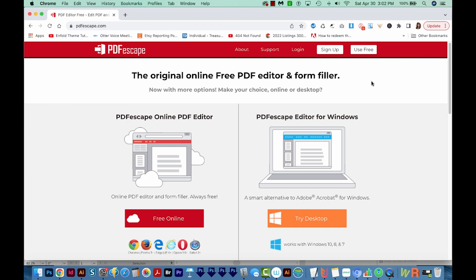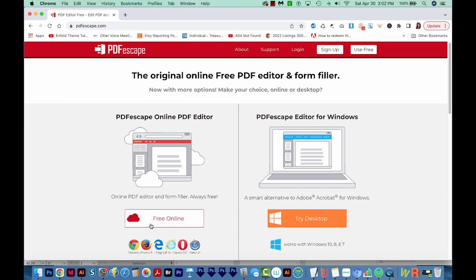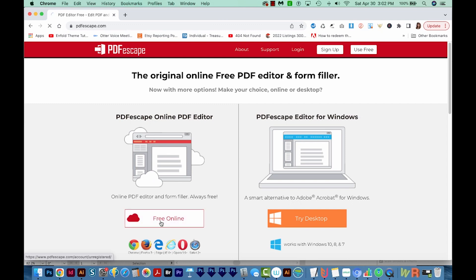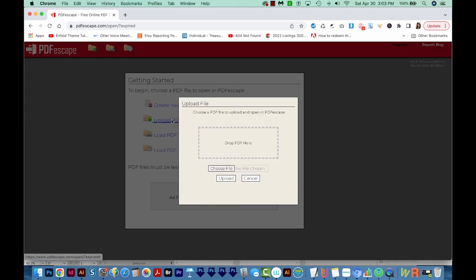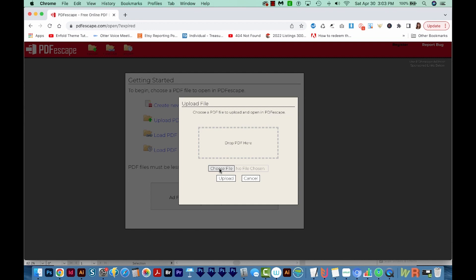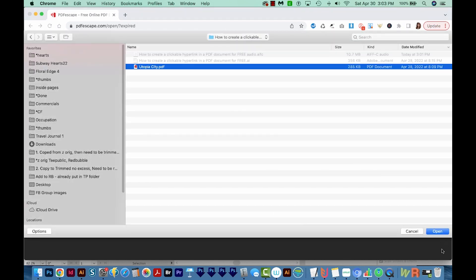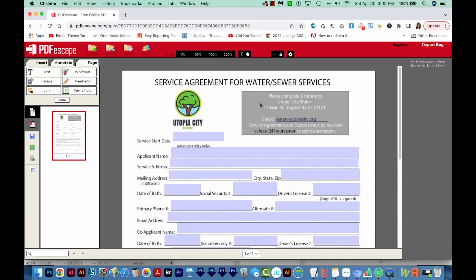I'm out here on PDFEscape.com, and I'm going to use this side, which is the free online version, so I'll click that. I'll choose Use Unregistered for free. Here we have four options — I want to load a PDF that I already have, so I'm going to choose this second option. I'll choose the file, click it, and then choose Open. Now it's loaded my Utopia City PDF into the online PDF editor.